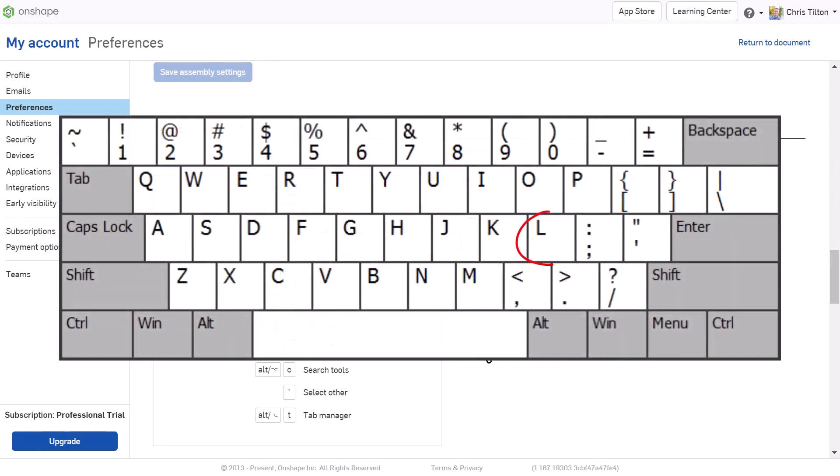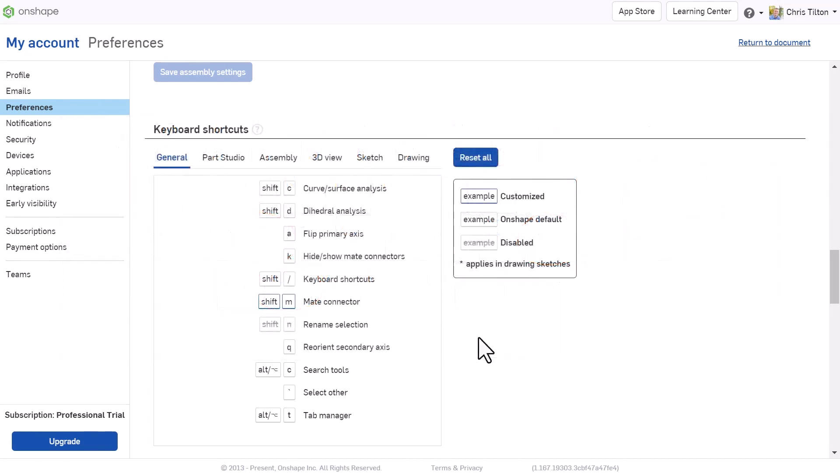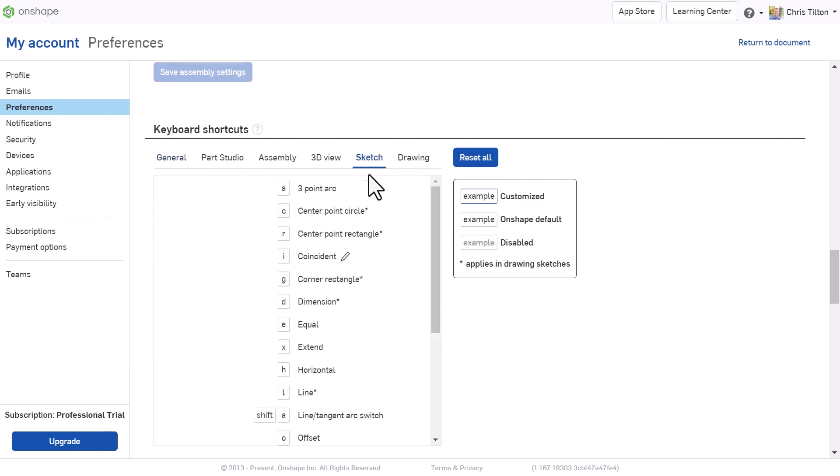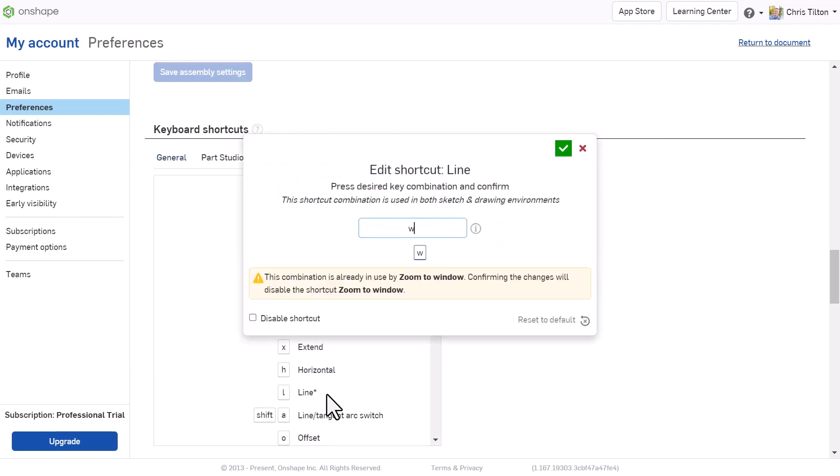The L key, used by default to sketch a line, is on the opposite side of the keyboard from some other commonly used shortcuts, like D for dimension, or C for center point circle. Let's map the line command to the W key instead to bring it a little closer to the other commonly used shortcuts.